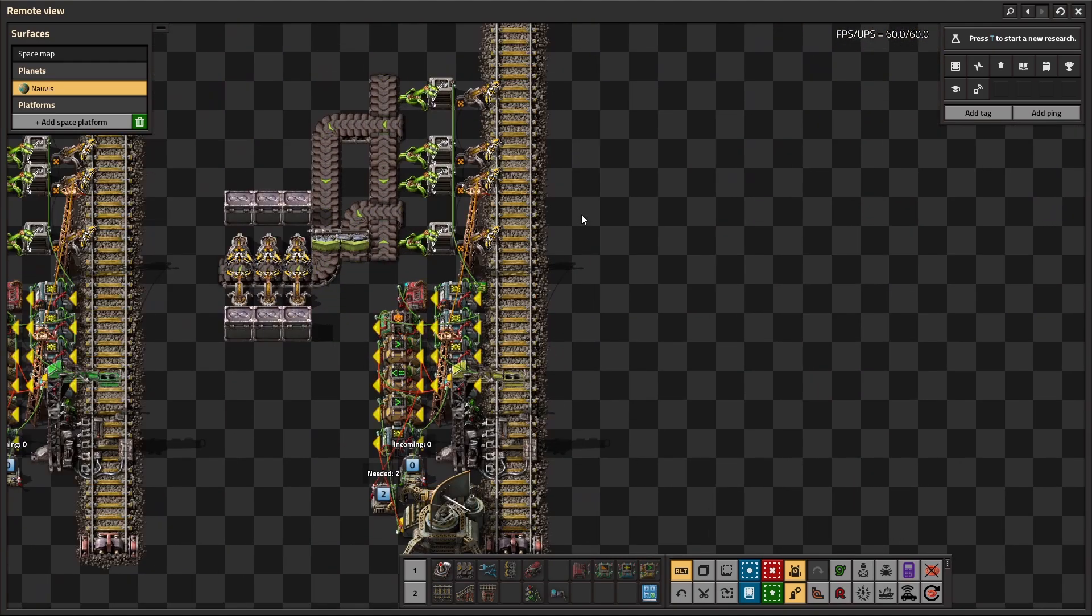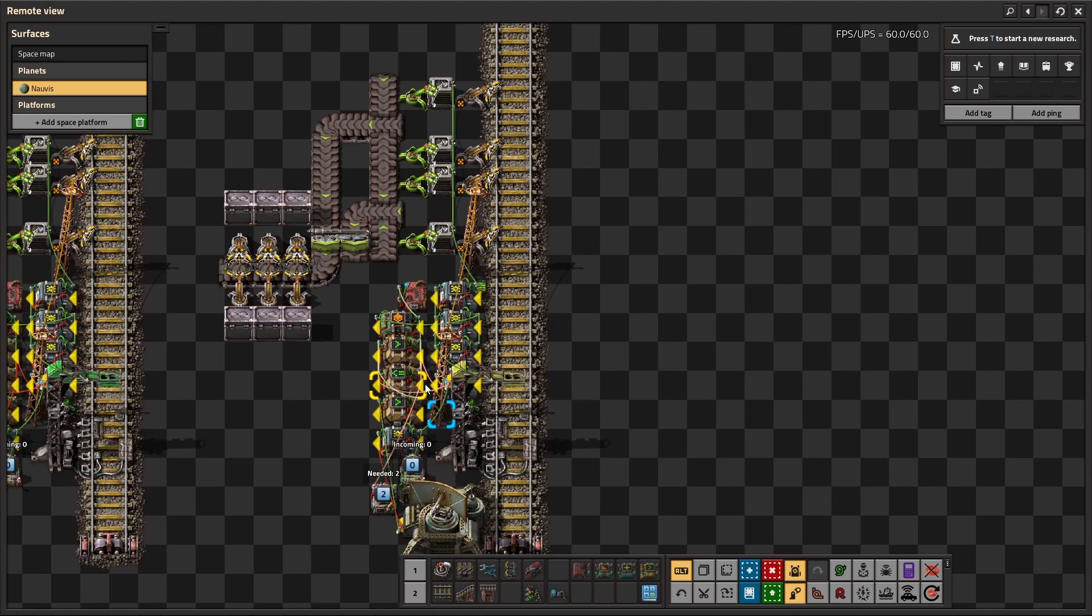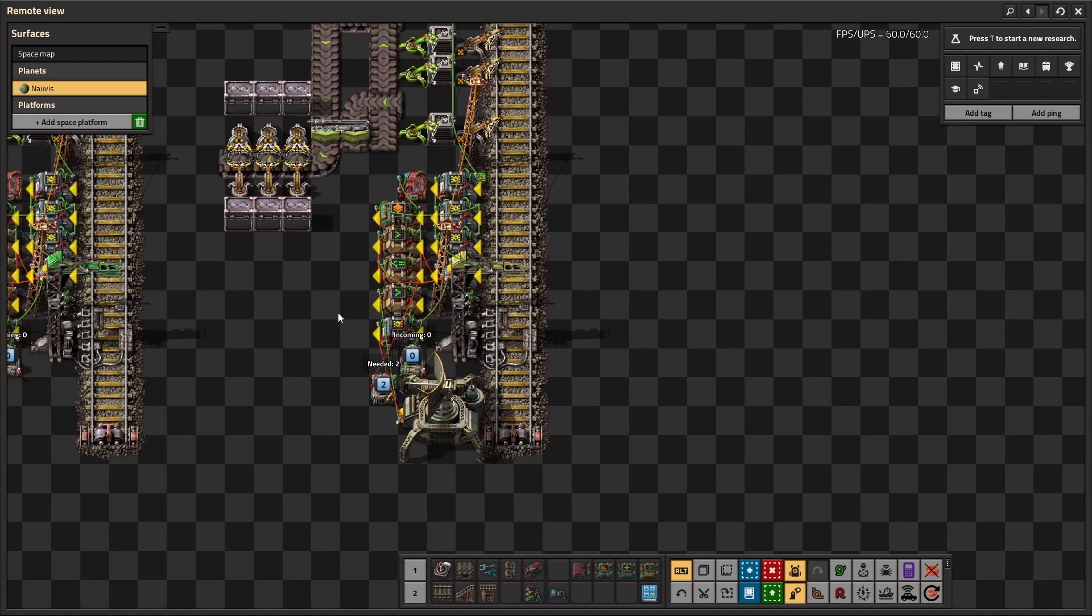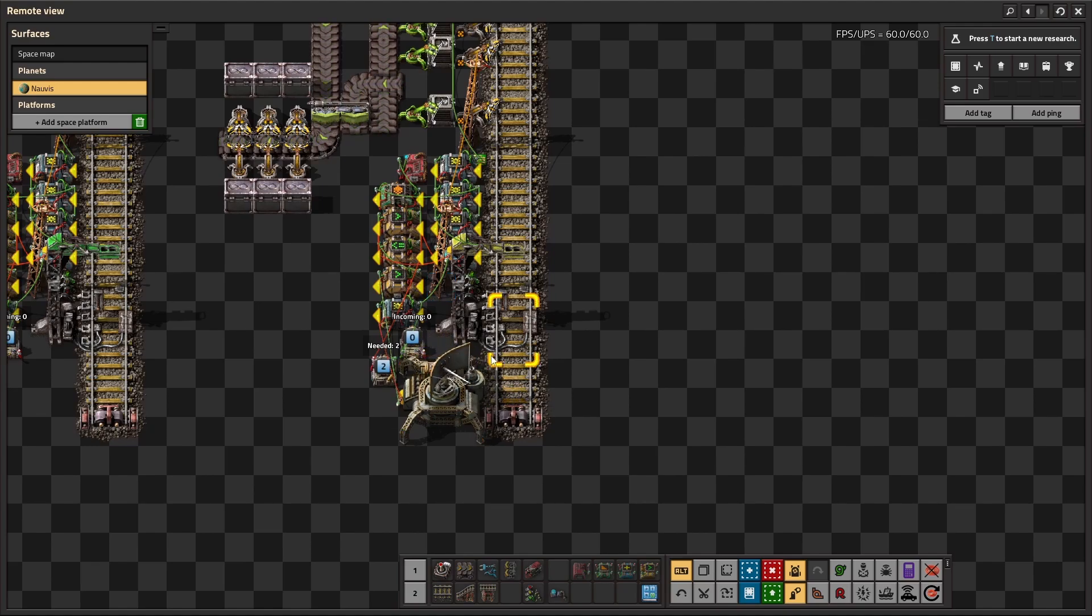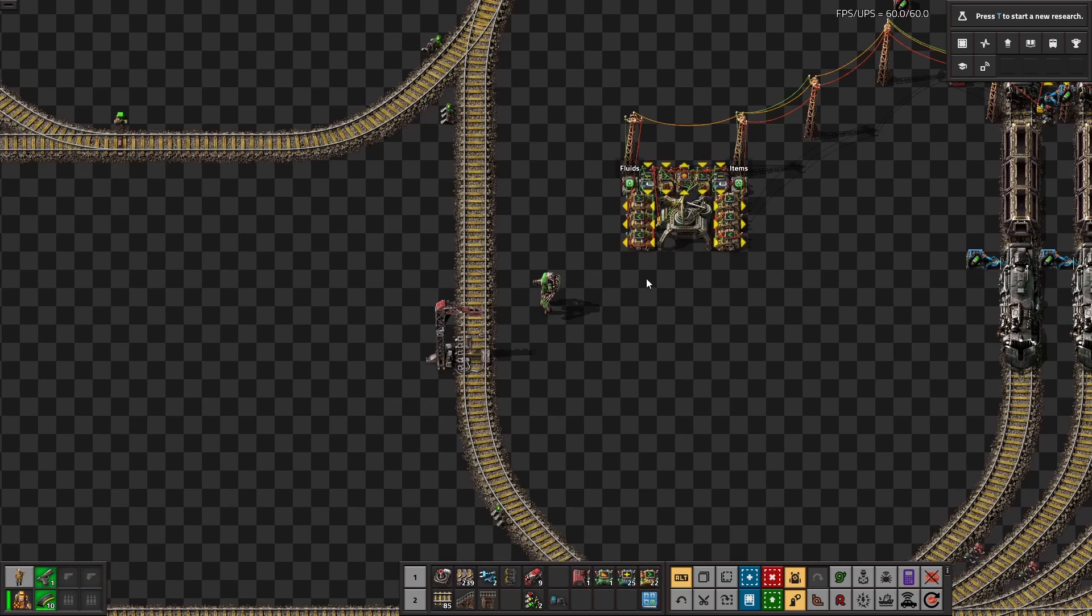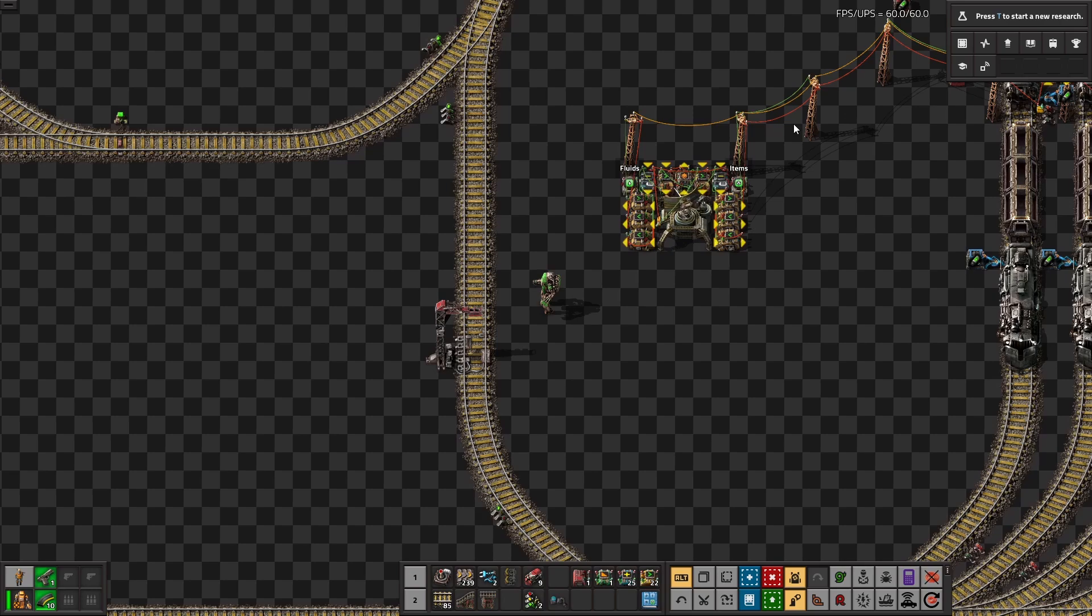At requesters, the station buffers are fed into this mess of combinators. When the items in the buffers fall below a certain threshold, a request is sent out on the green radar channel. At the depots, the trains read the incoming requests from the radar, and then some magic happens.